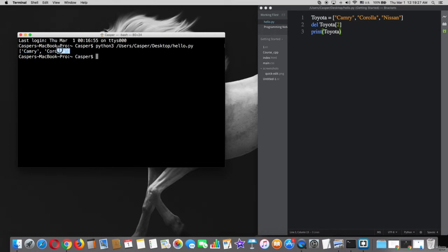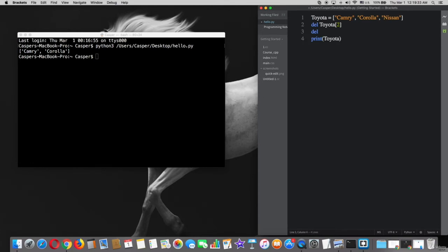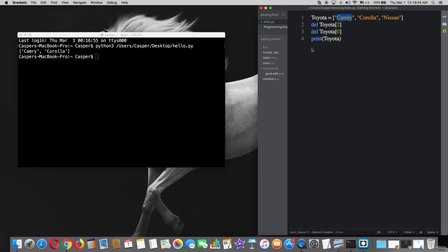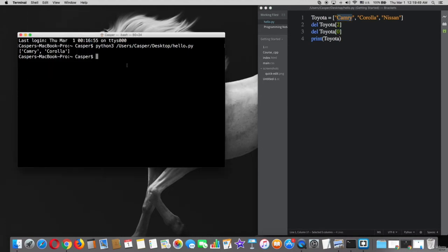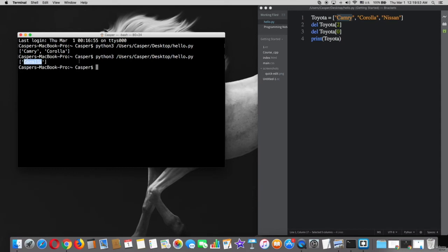Okay, let's try to delete another element. For example, Camry, which is number 0. Save the file and try on terminal again. Cool, Camry is deleted already. Thanks for watching, guys.